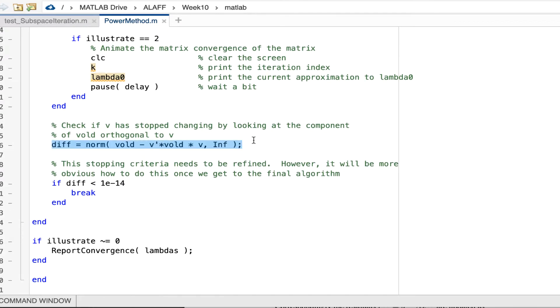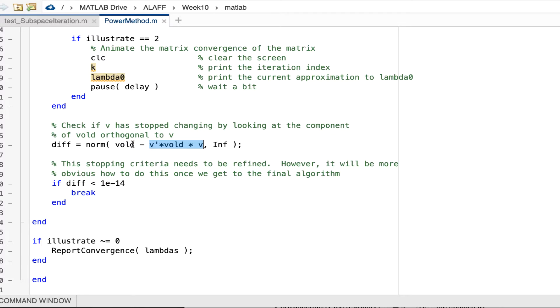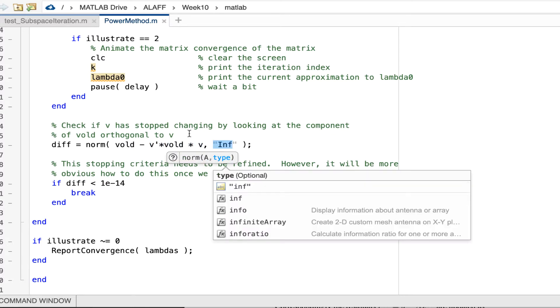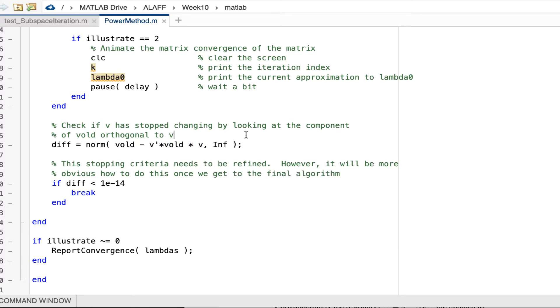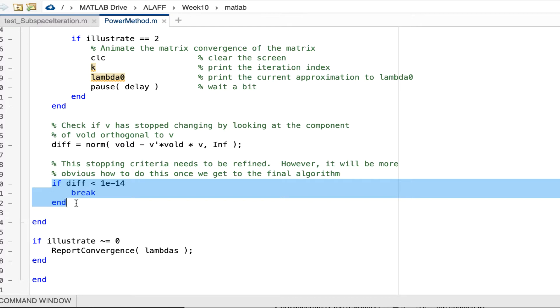In order to check convergence, what I do is I take my old vector and I compute the component of that vector in the direction of the new vector and I subtract it off. That gives me the component of the old vector orthogonal to the new vector. And if the largest entry in that vector in absolute value is small, then I break out of the loop and my convergence is done.